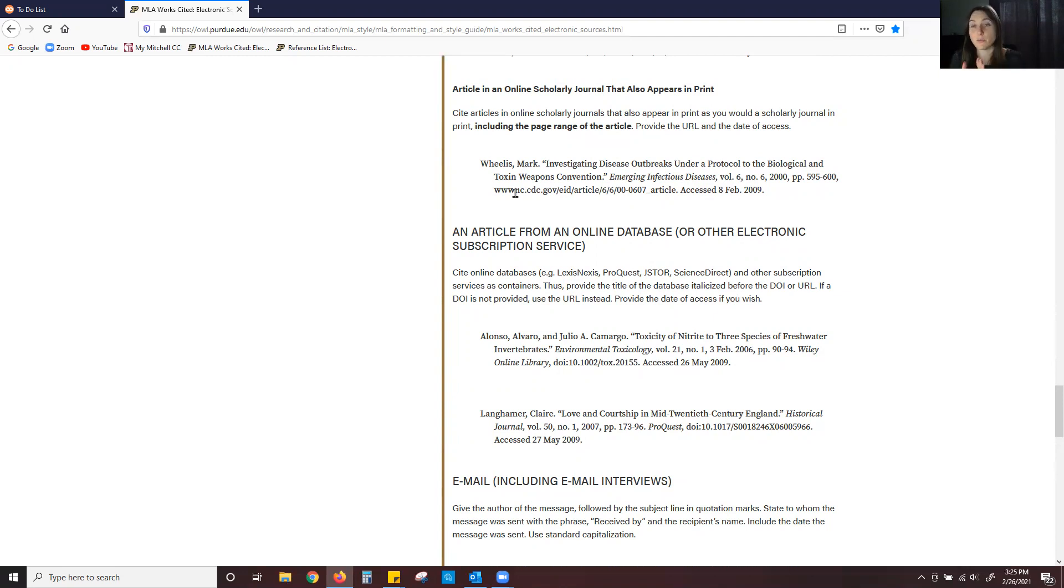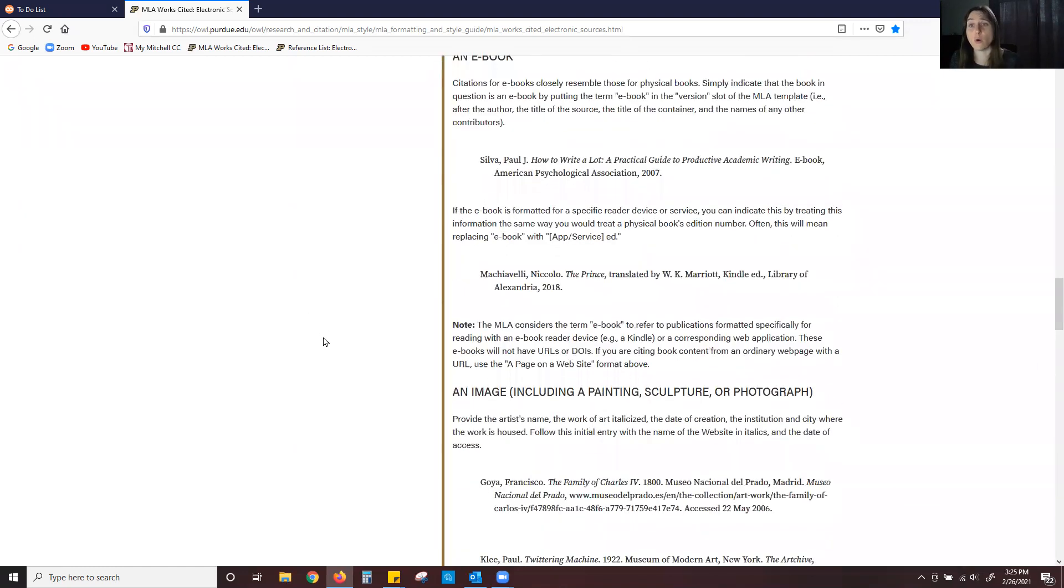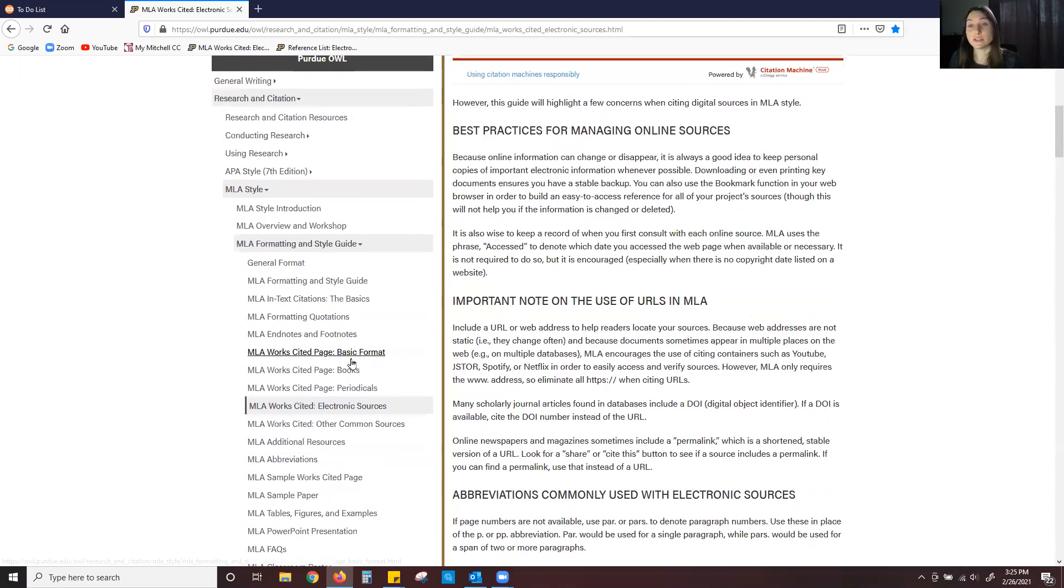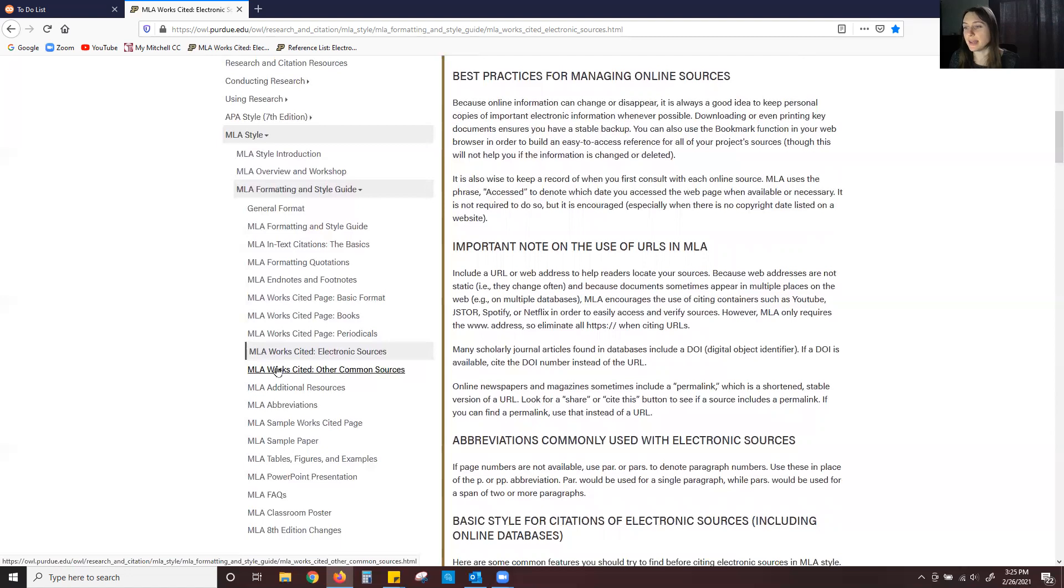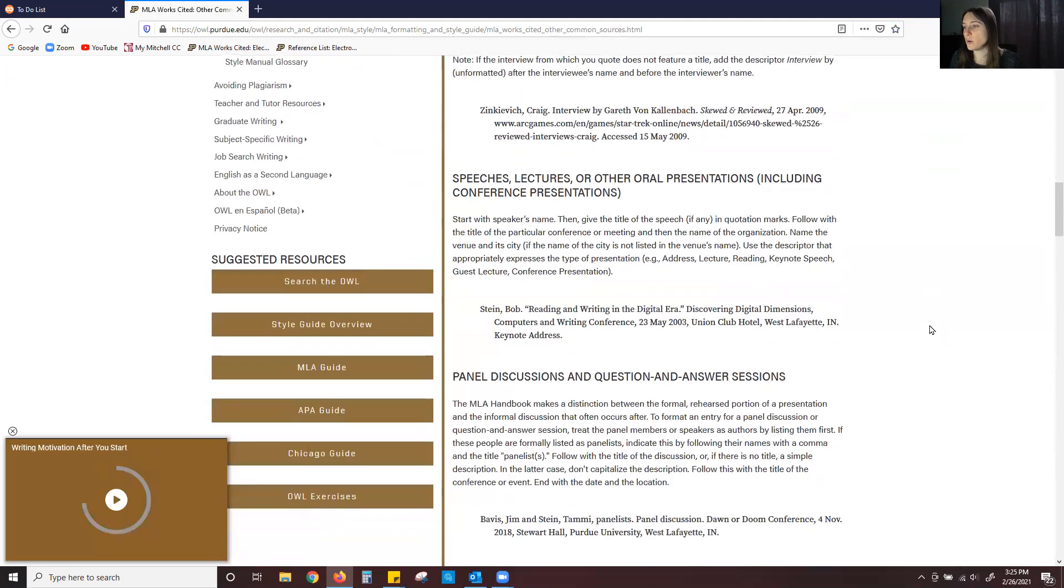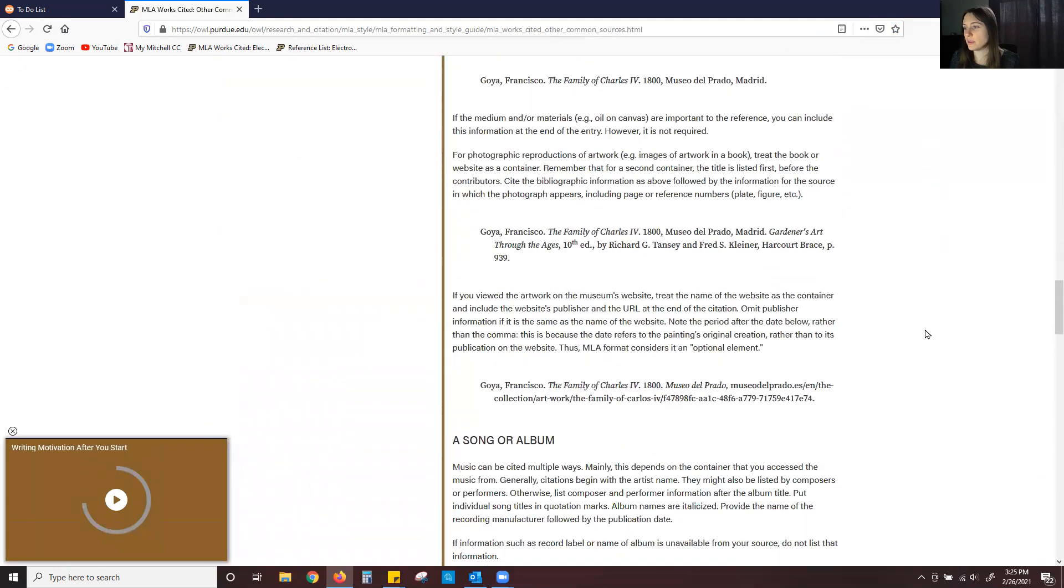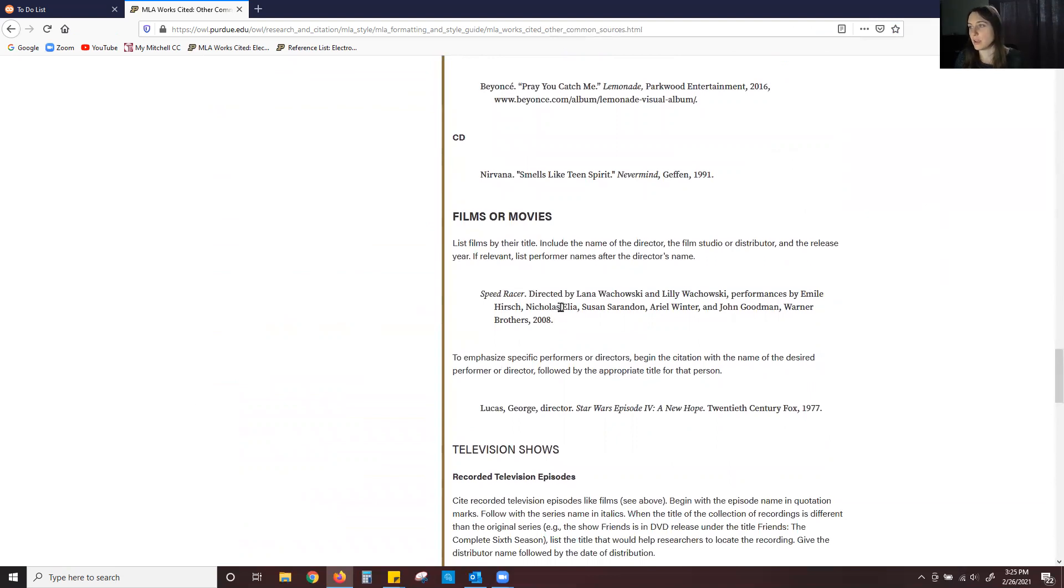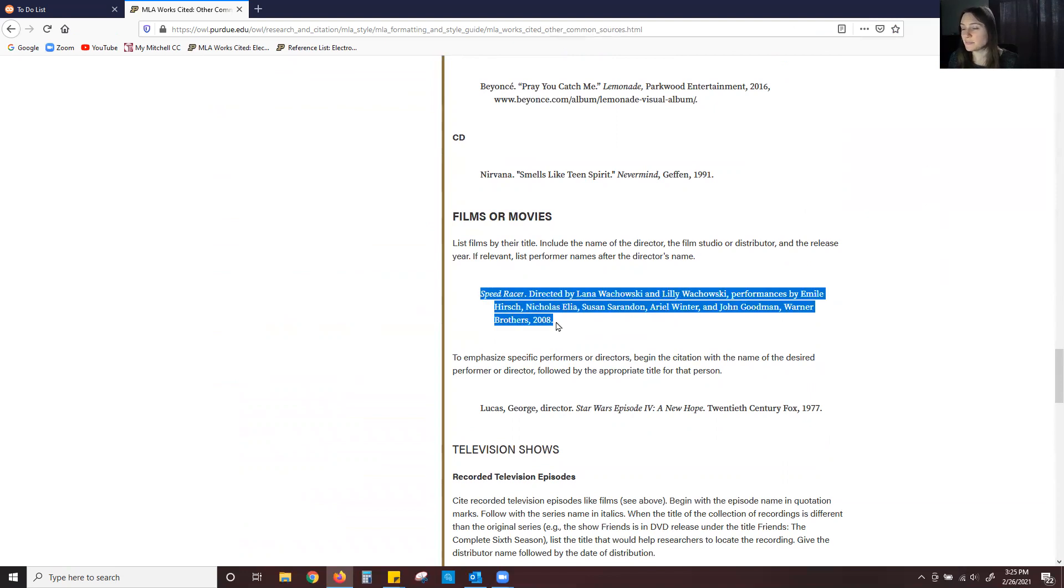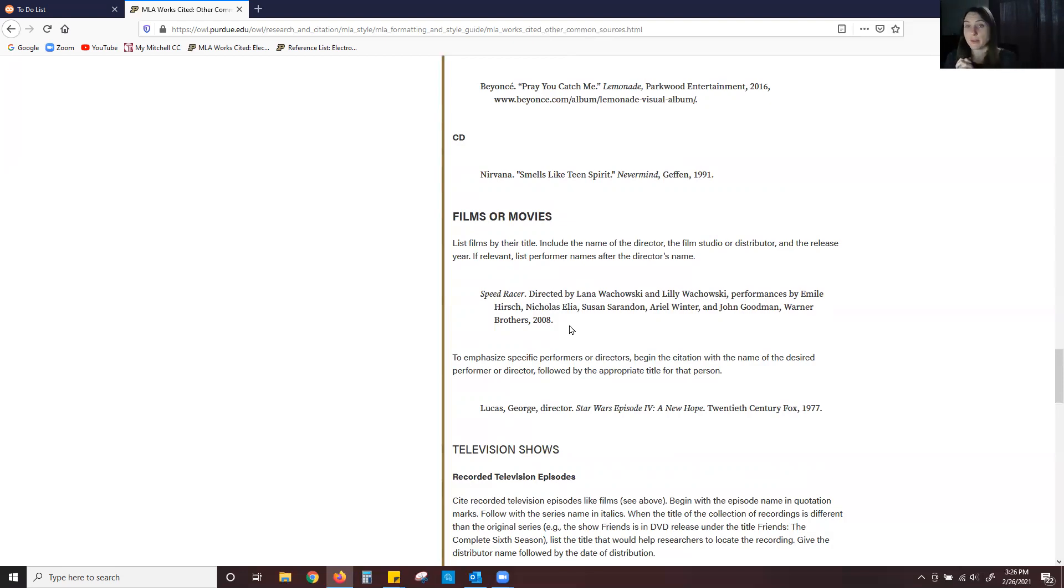The next component of MLA that I want to take the time to remind you of or refresh your memory is with a television show or a movie. Now how to cite a film or a television show can be found under MLA works cited other common sources. I'm going to scroll down until I come to a film or a movie. And this is typically how it is cited. Again I can copy and paste this put it into my essay my works cited page and then fill out the information according to my own movie.